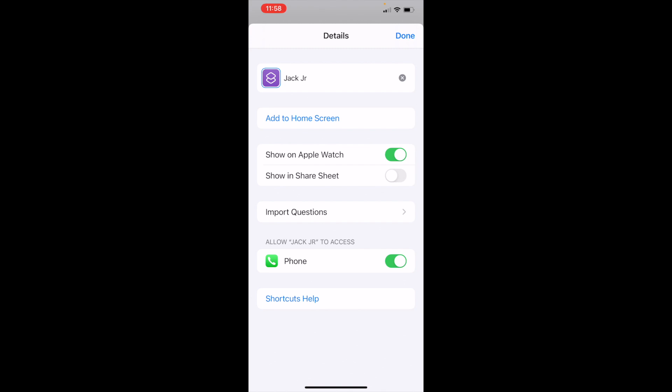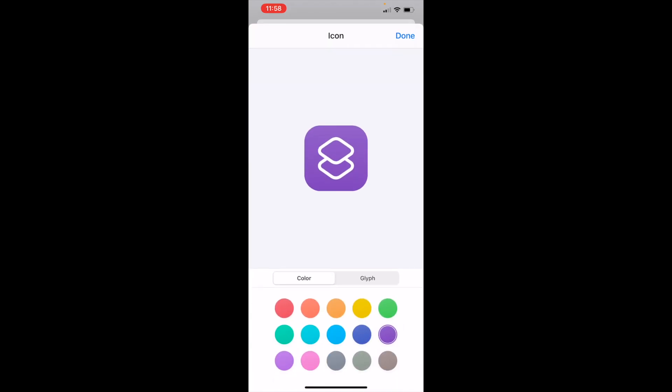It's going to pop up this screen. Do you want to show an Apple Watch? No. Show in share sheet? No. Import questions? No. What you're going to do - I'm going to change the picture now for Jack Jr. You see the purple square? That's just a random square they created for me for my shortcut button. I'm going to touch that and it gives me a bigger version. You can change the colors - see how it changes the colors? This is a shortcut icon.